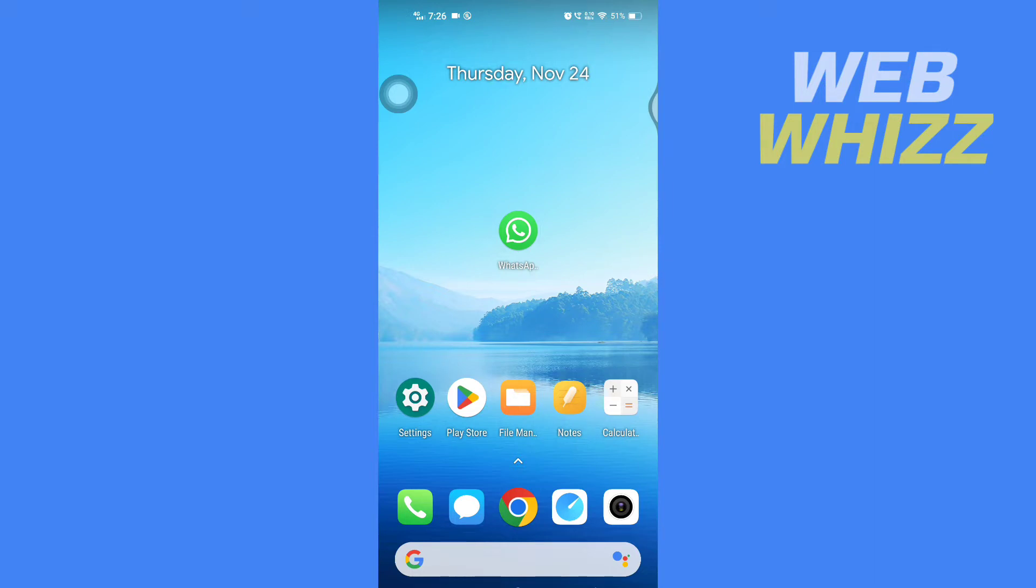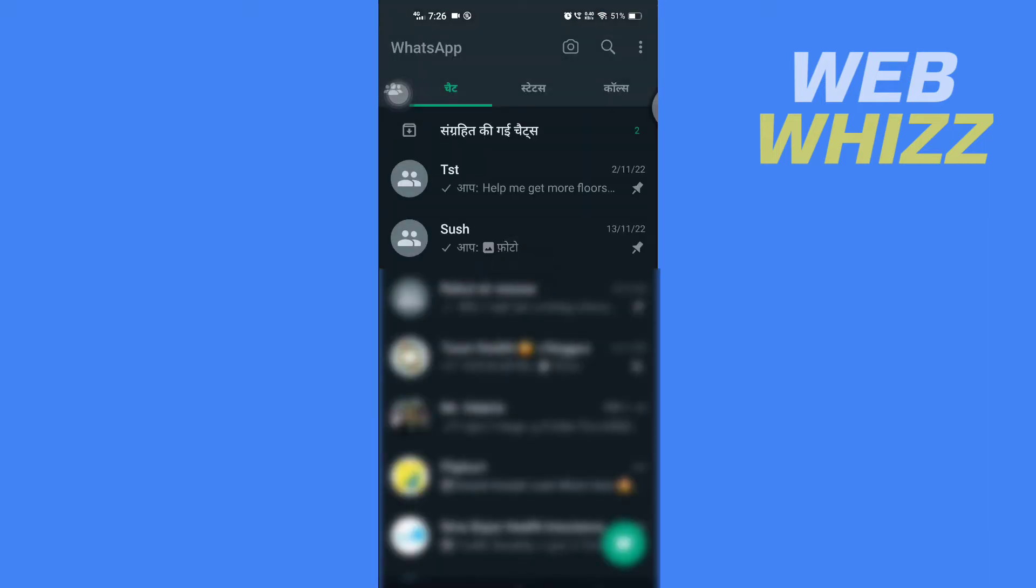So first, open up your WhatsApp app. Then once you're in your app, you have to tap on these three dots in the top right corner here.